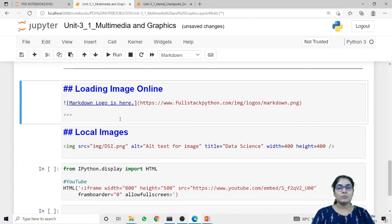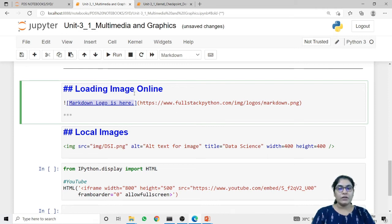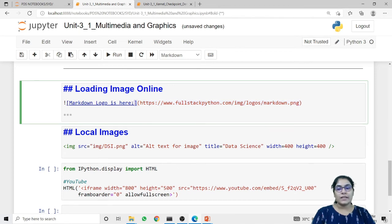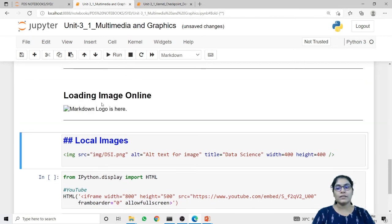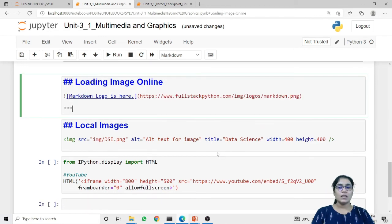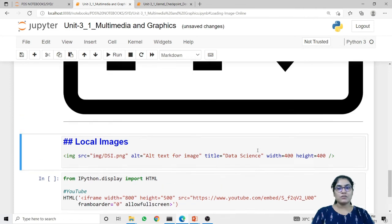Now, how can we load an image from an online source? To load an image from online, use the exclamation mark followed by the alternate text in square brackets, then the image URL in round brackets. The alternate text will be printed if the source is not available. Since we are getting data from an online medium, there is a high possibility the data might be removed, so we must provide alternate text. Right now it is showing 'markdown logo is here' because I don't have an internet connection, but when run with an internet connection it will display the image from the online source.